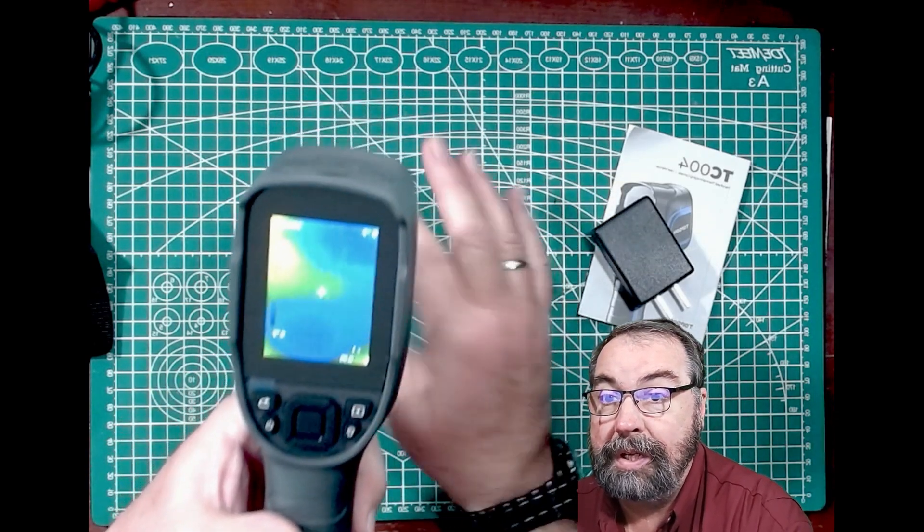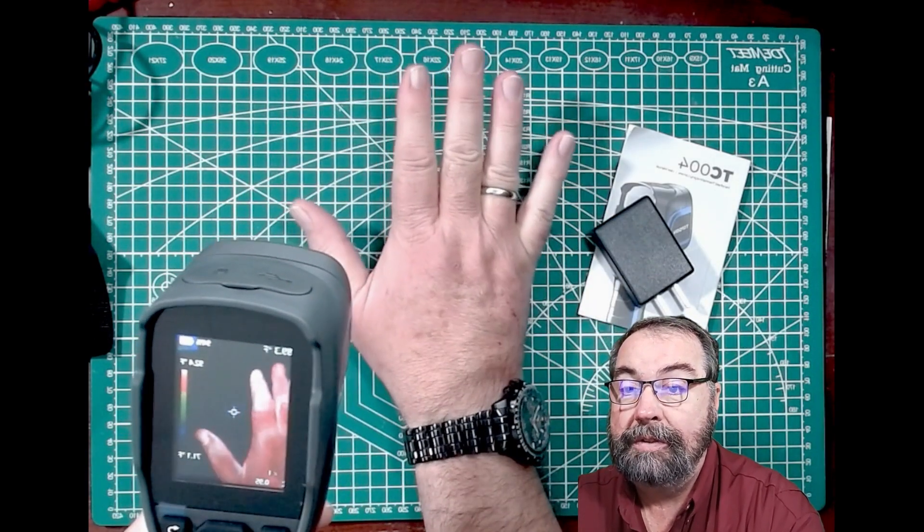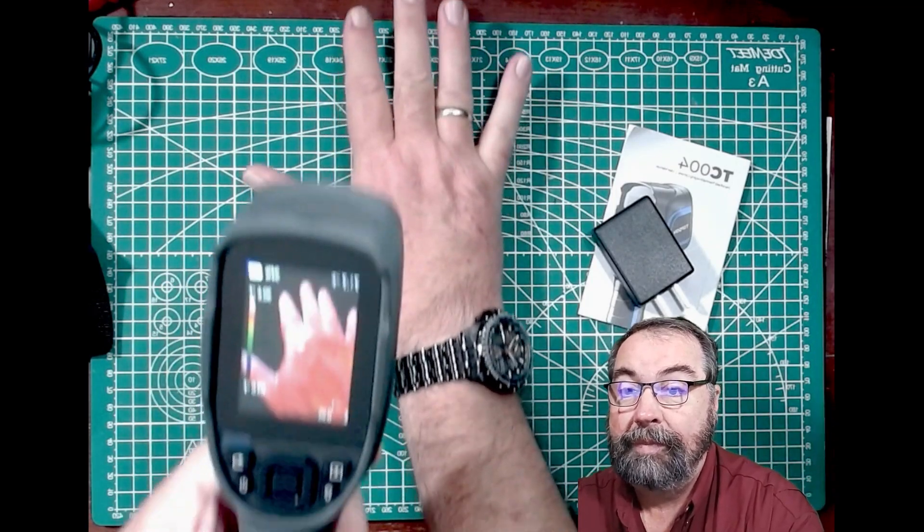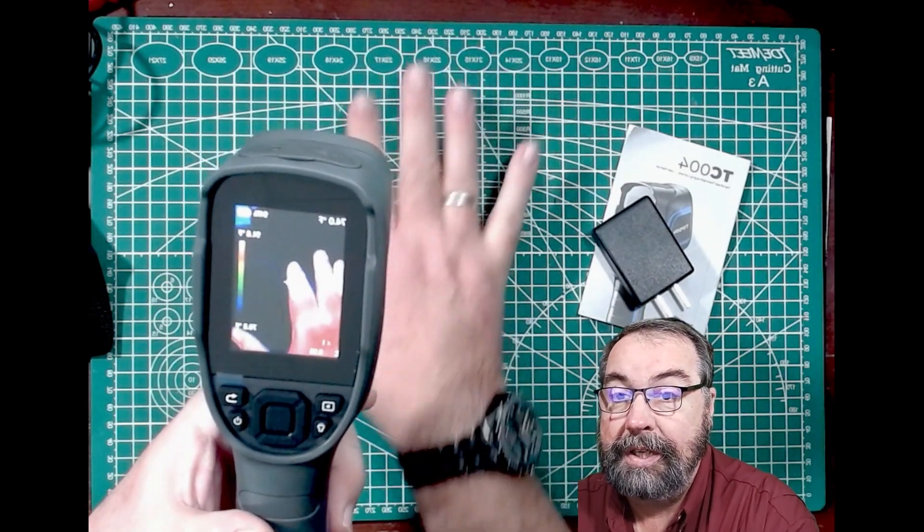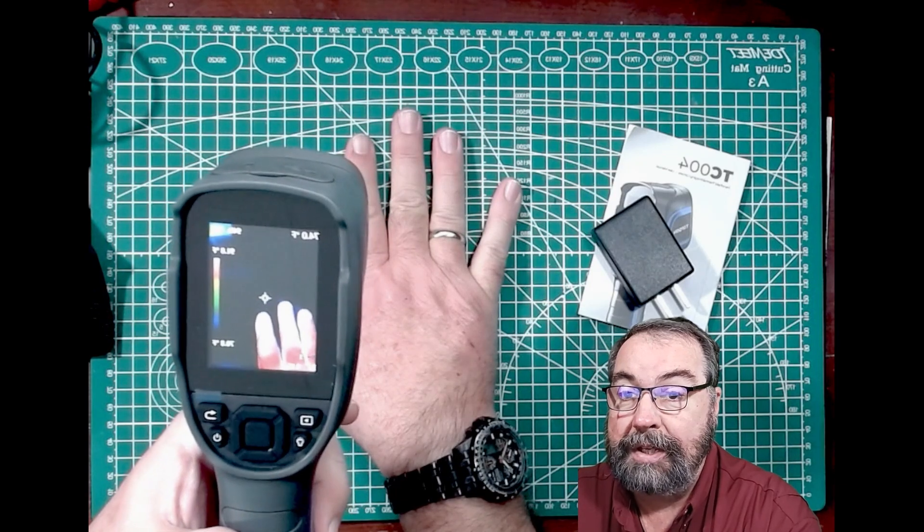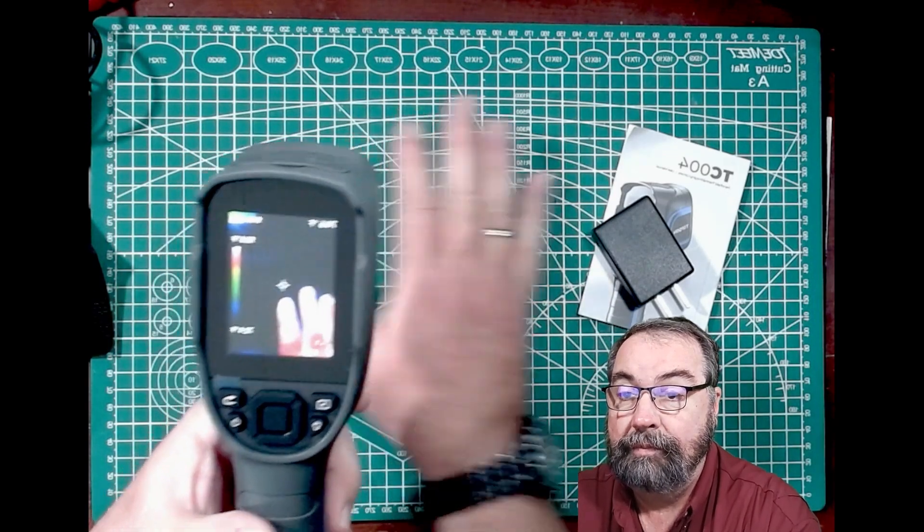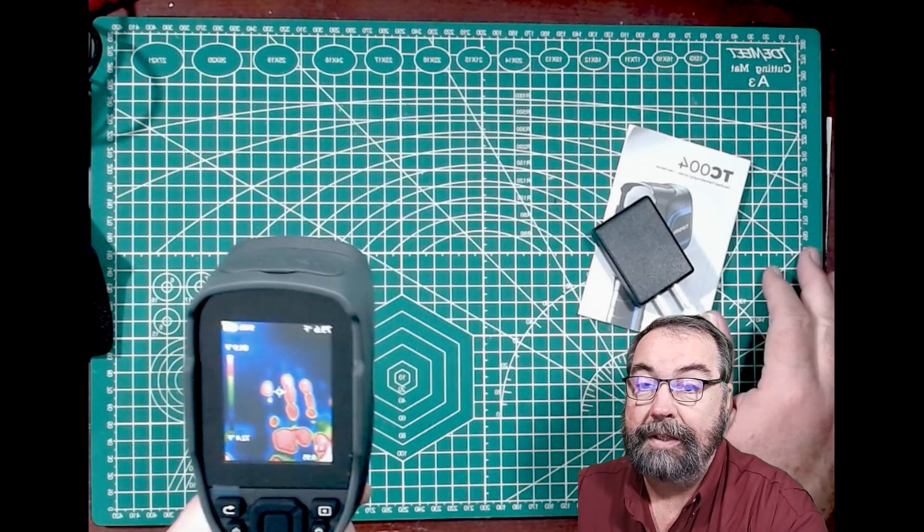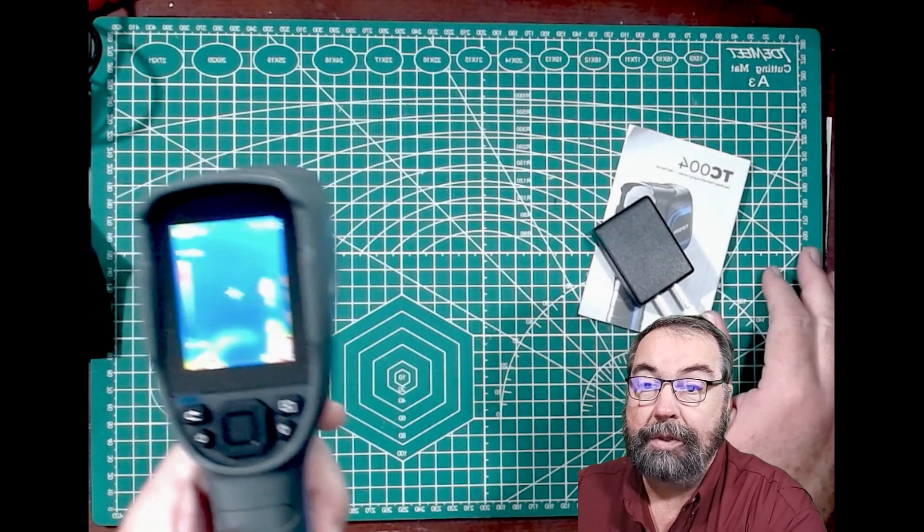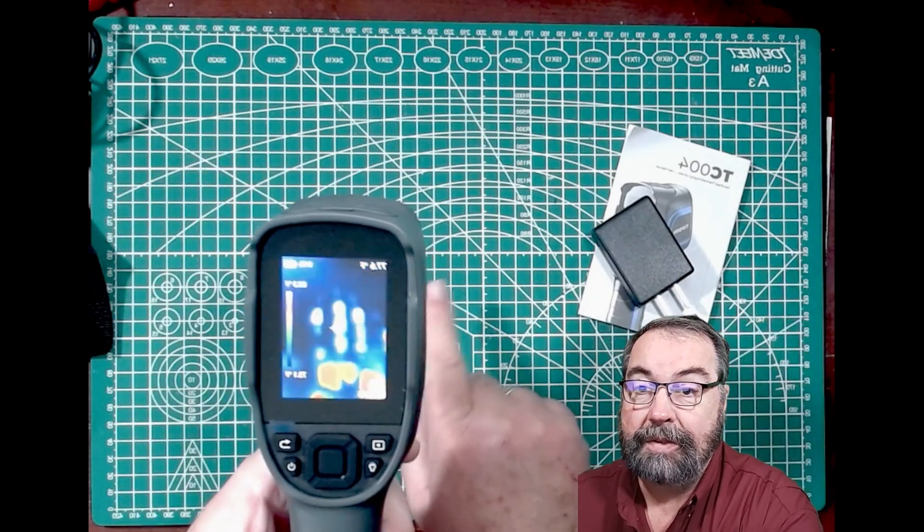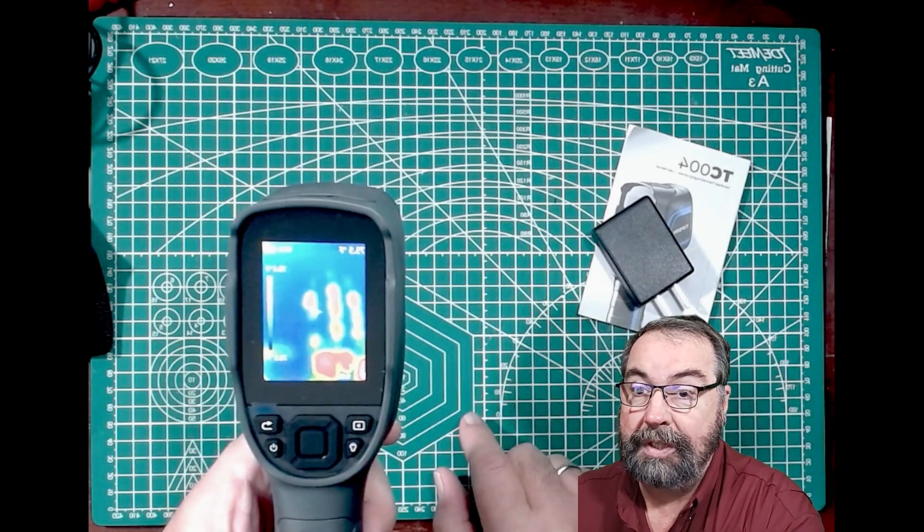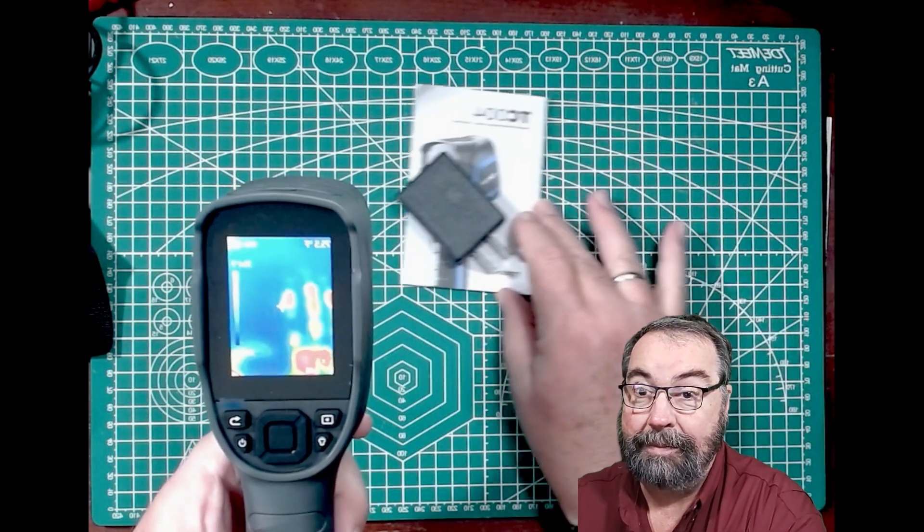So once it boots up, it will show you the difference in temperatures. And as you can see, there's my hand. And if I press my hand on the mat here and then move my hand out of the way, you can see where my hand was because of the heat difference between the mat and my hand.